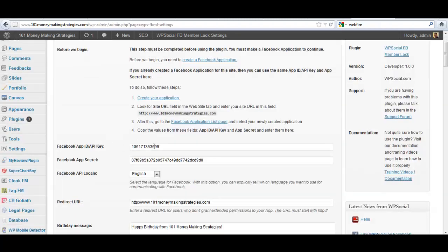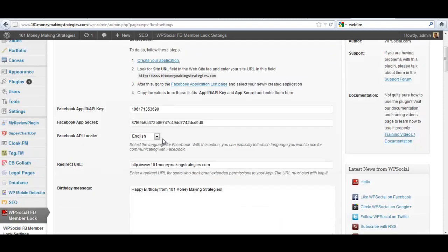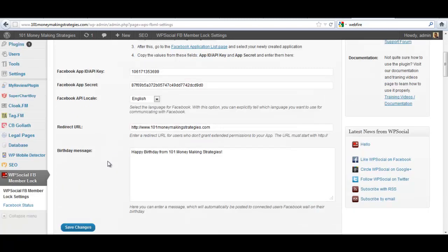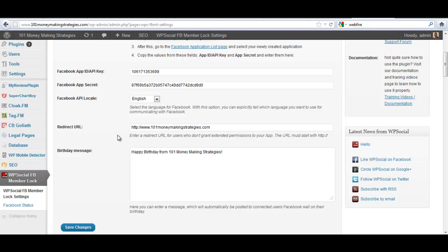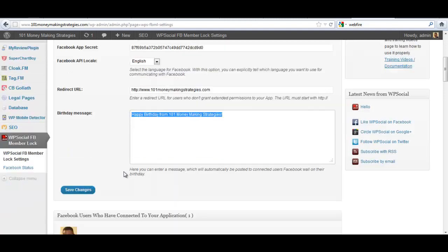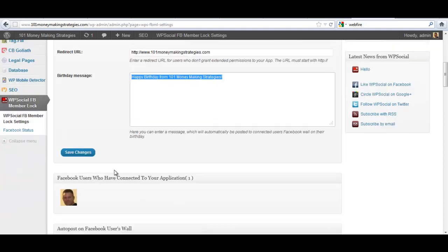You put in your app ID, API key, your app secret key, select your language, put in the redirect URL that you want people to come back to. If they don't grant extended permissions to your app, if they select not to, you can actually input a happy birthday message on the wall of the users who do connect. You can choose not to use this if you don't want to. Then you click save changes and then you connect to your app.